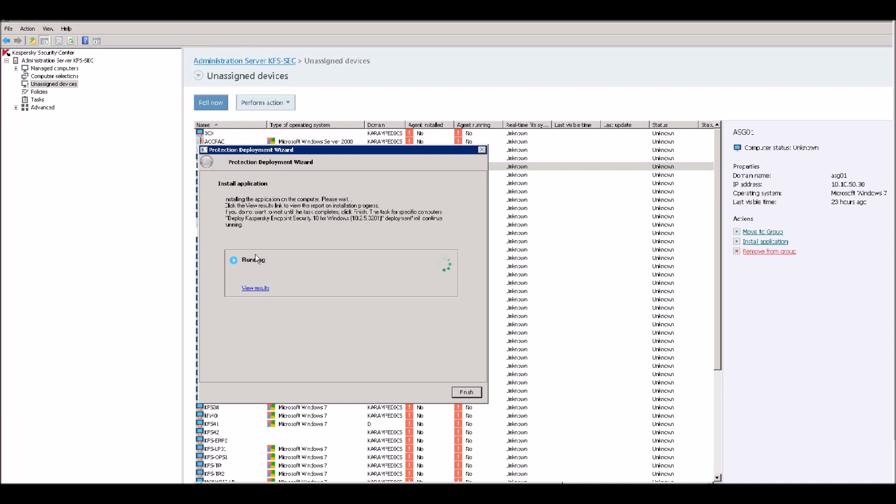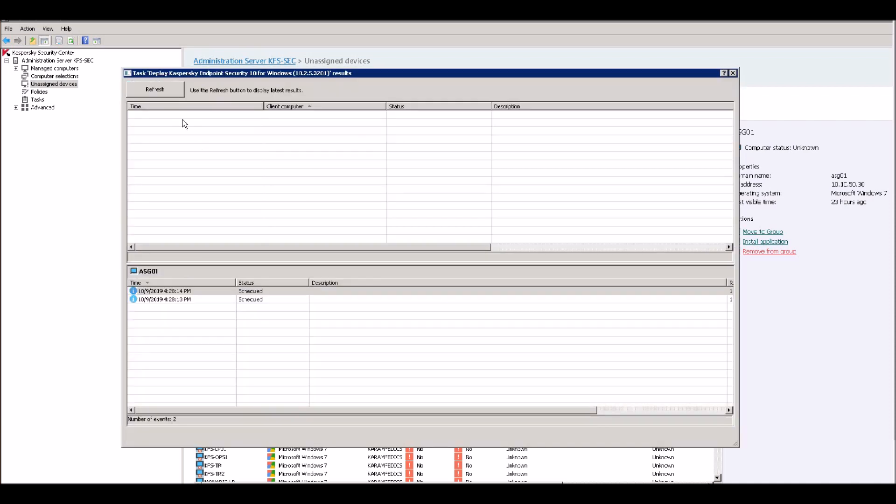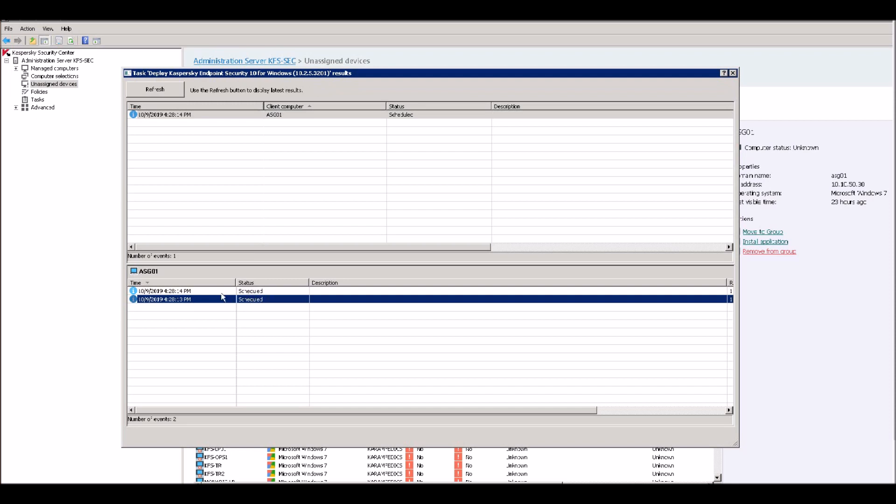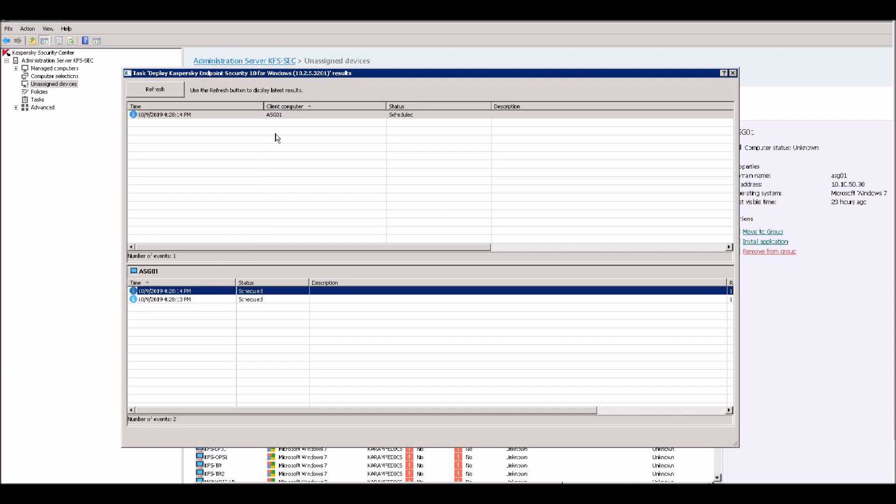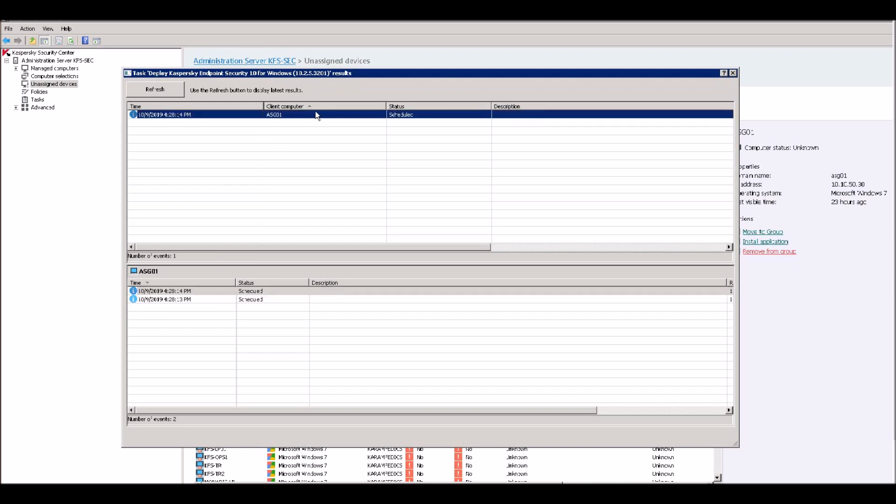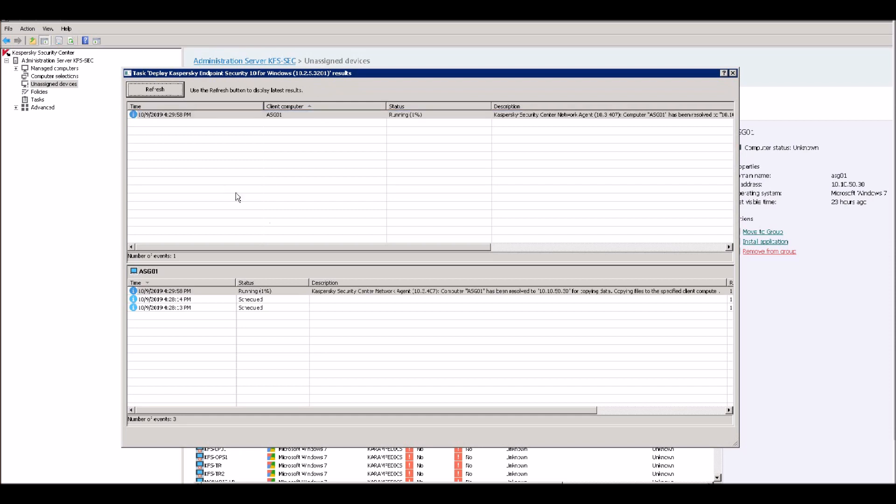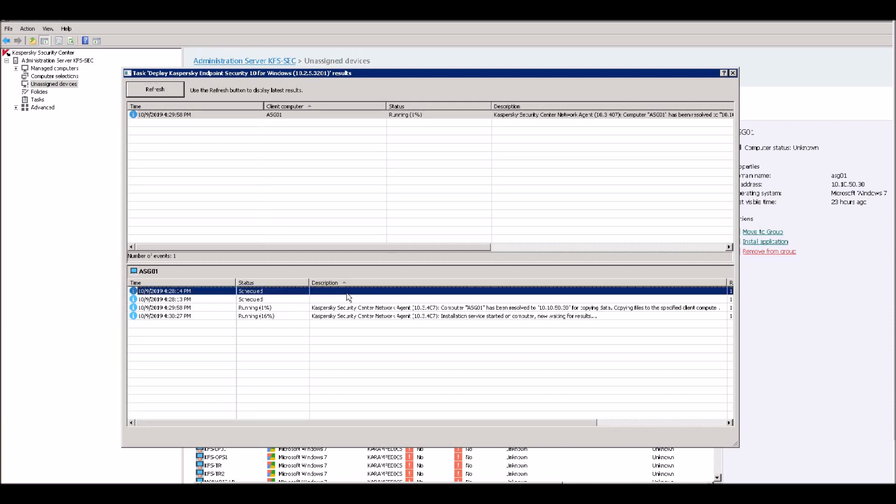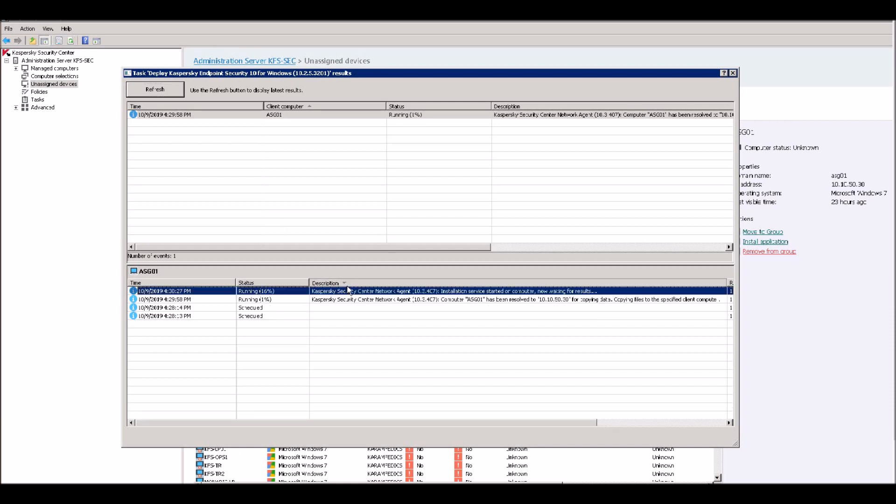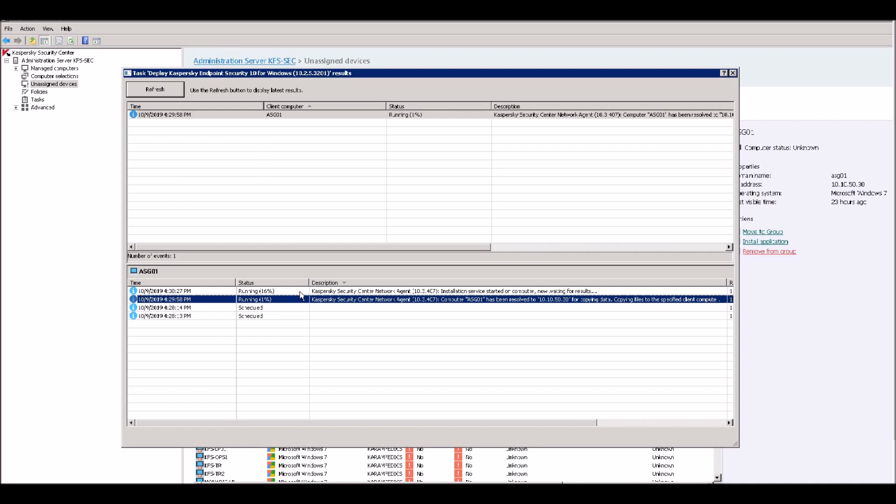You can see the results from here. It's running and you can see view results. This will install first network agent and then it will install the application. Remember, if your client is in sleeping mode, it will maybe schedule and is waiting for when your client will be wake up. So please make sure that your client is not in sleeping mode. Just see. Now it's started.